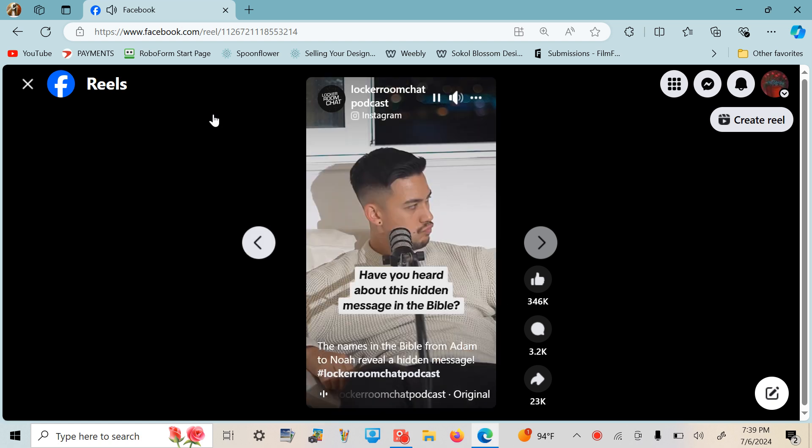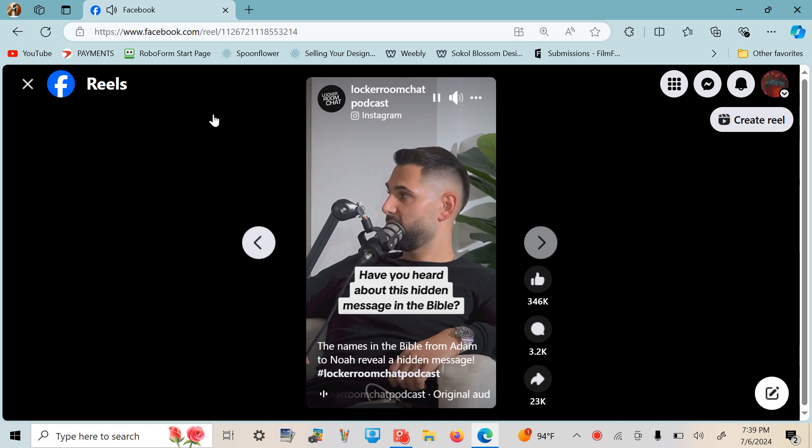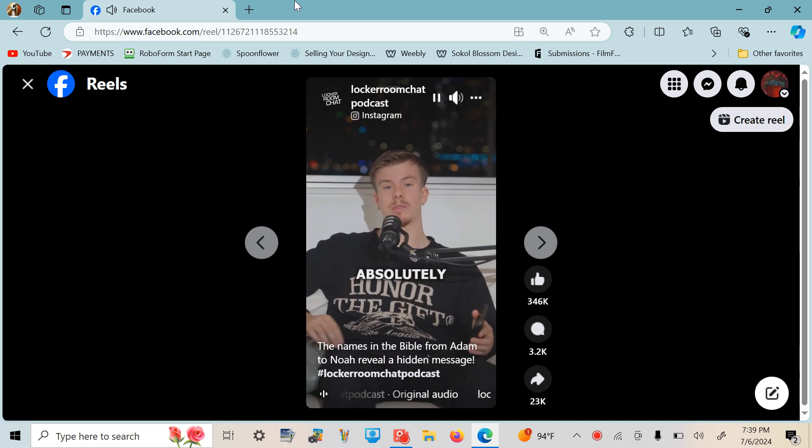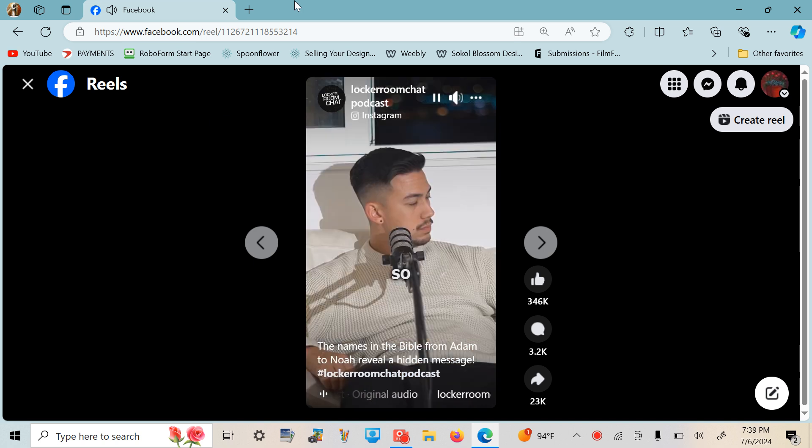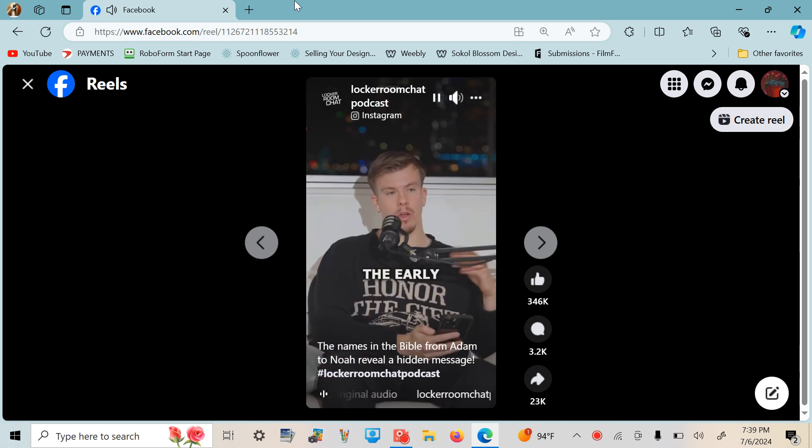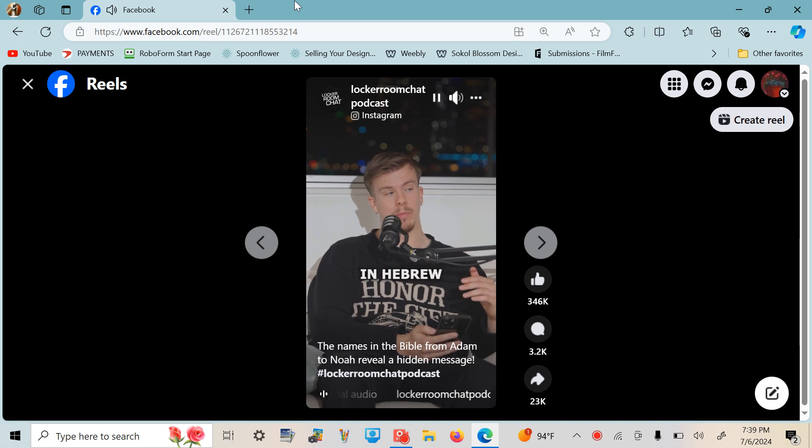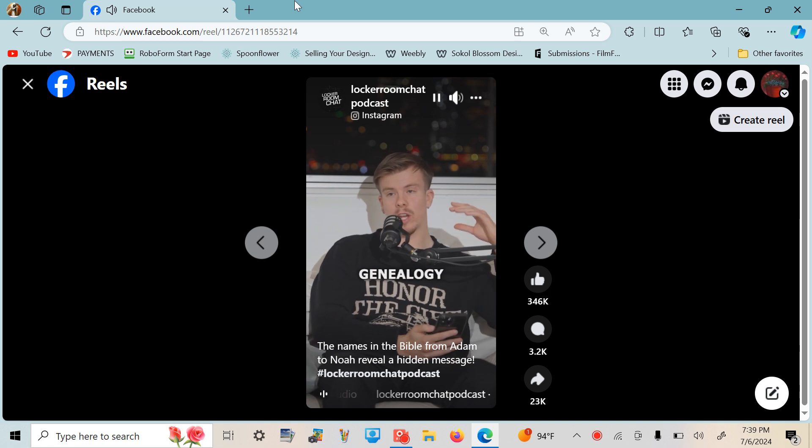This might be the craziest thing I've ever seen. That's a big call, but this absolutely blew my mind when I found out about it. So the Bible, the early books are written in Hebrew, right?